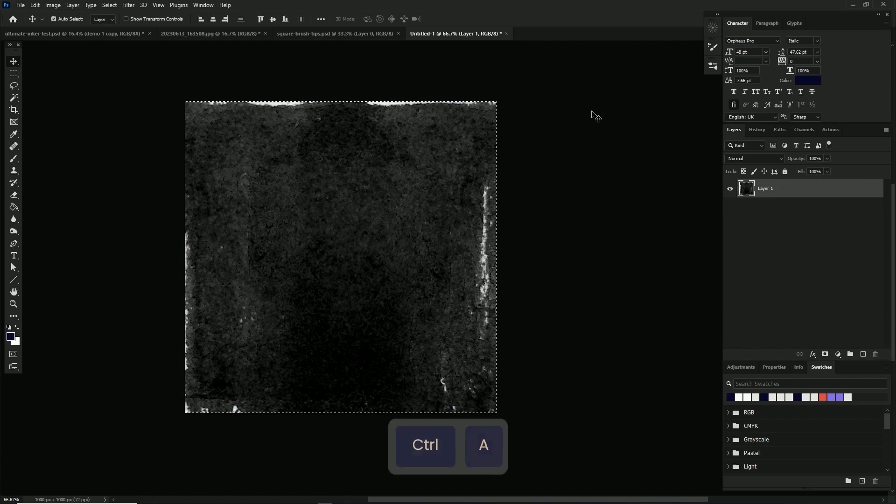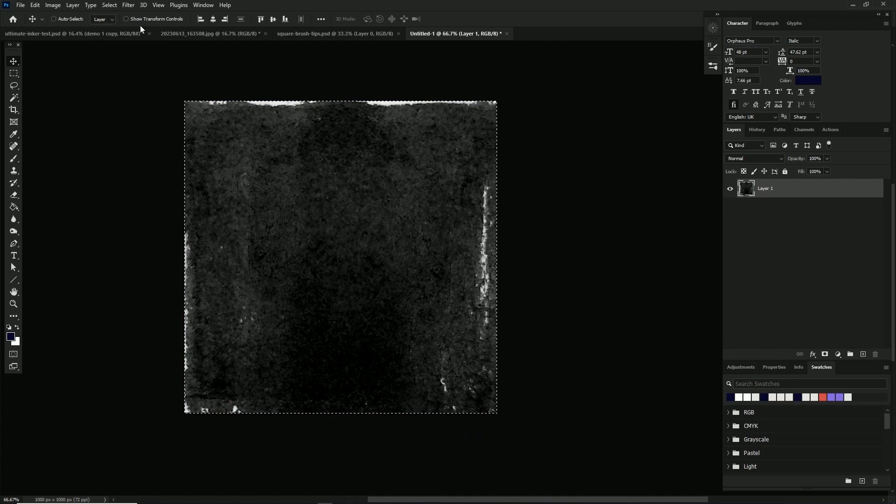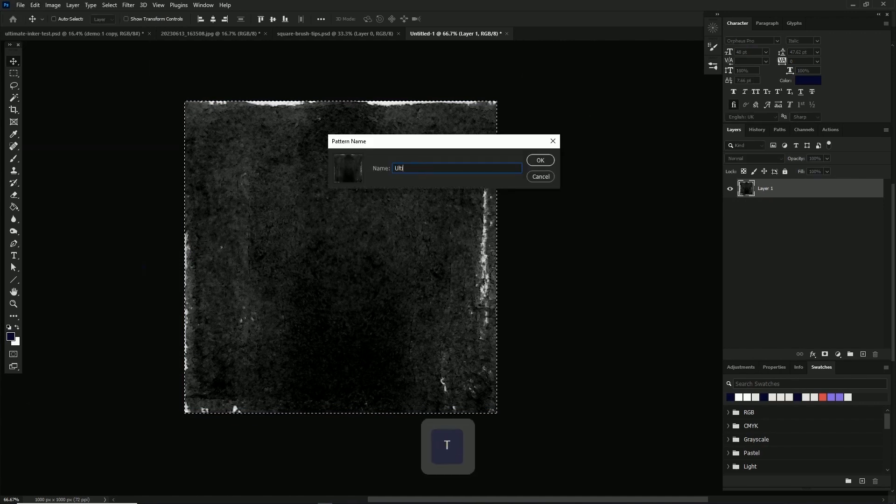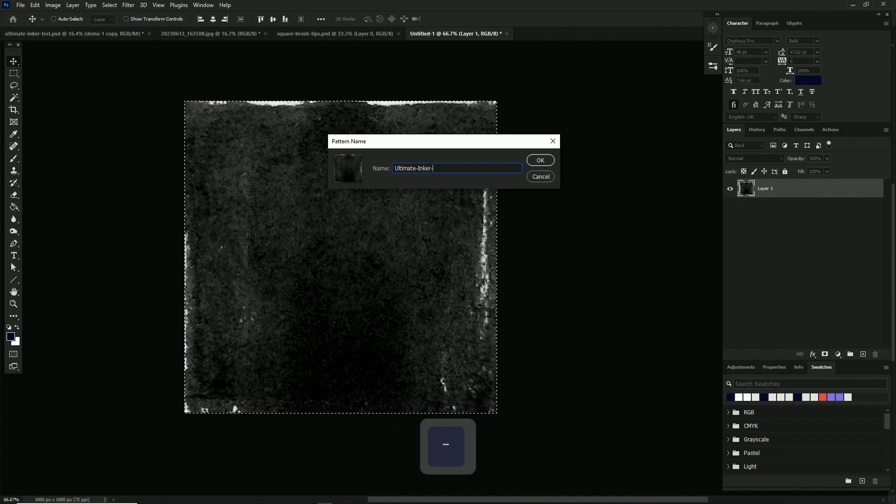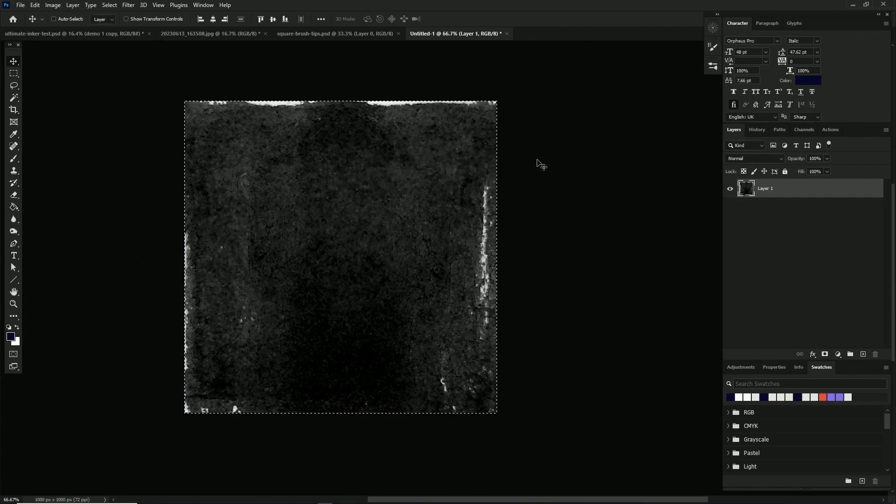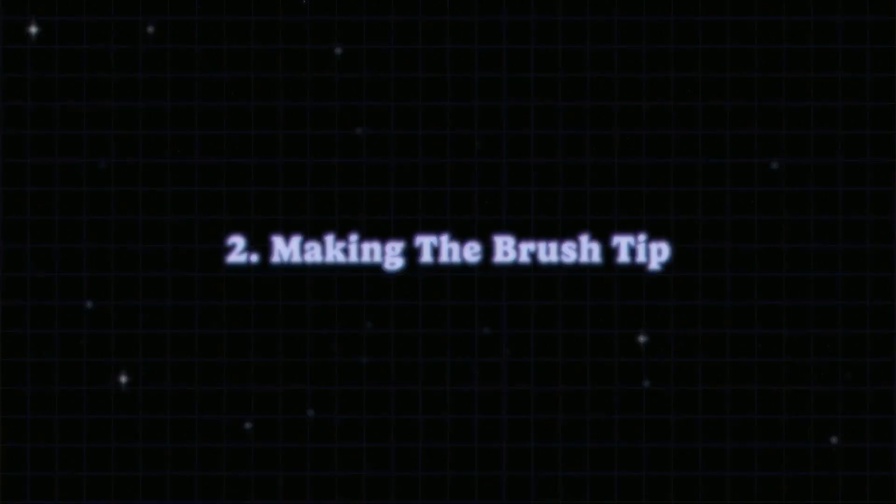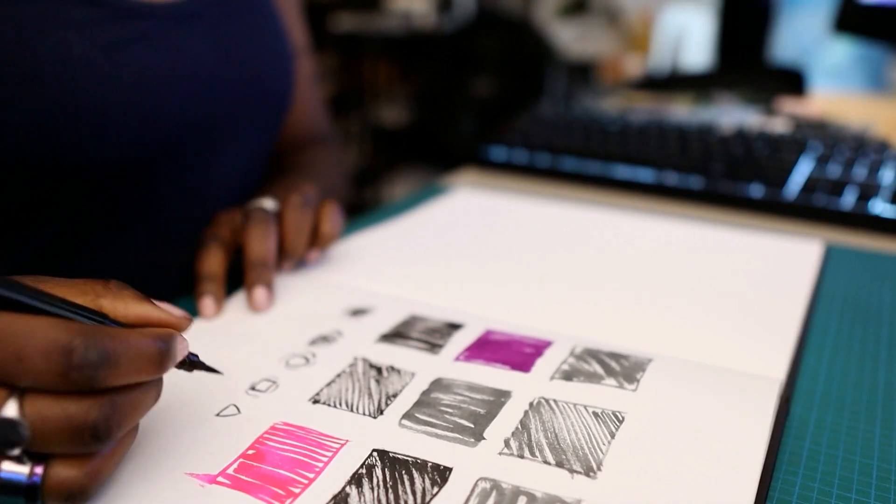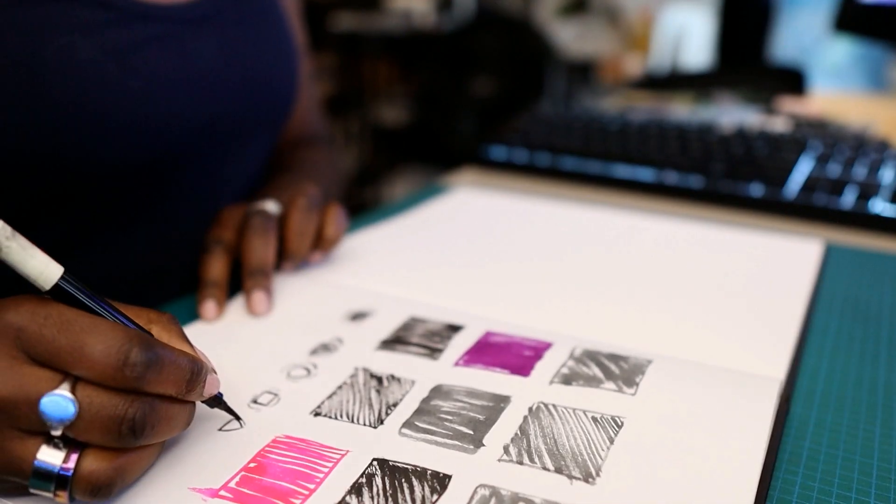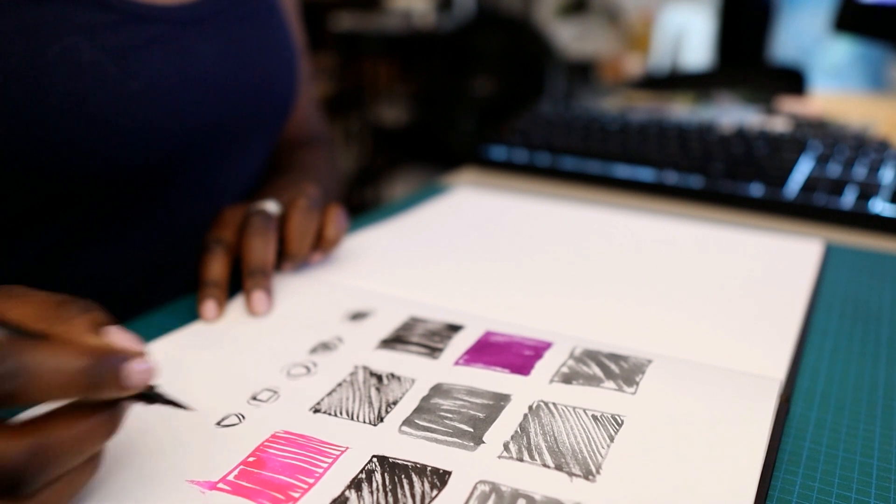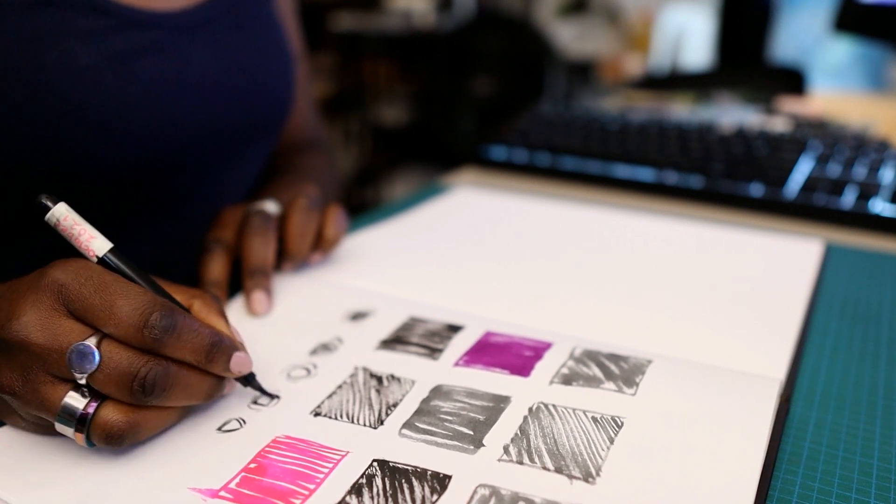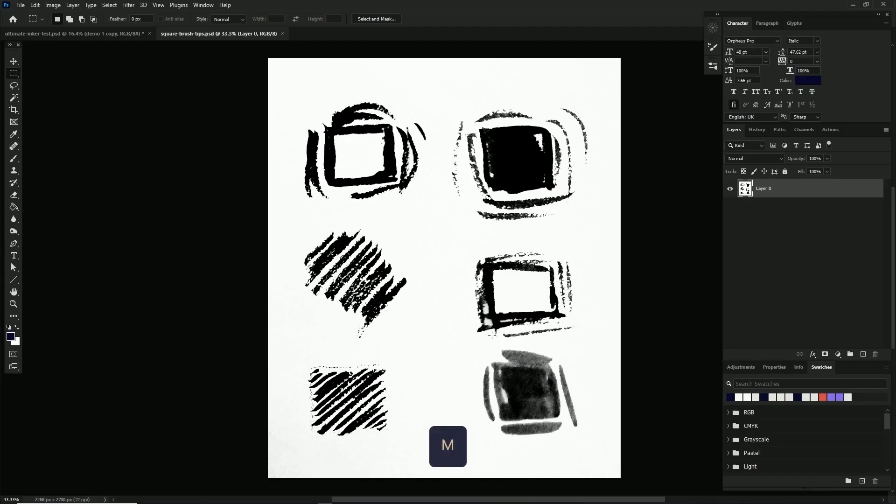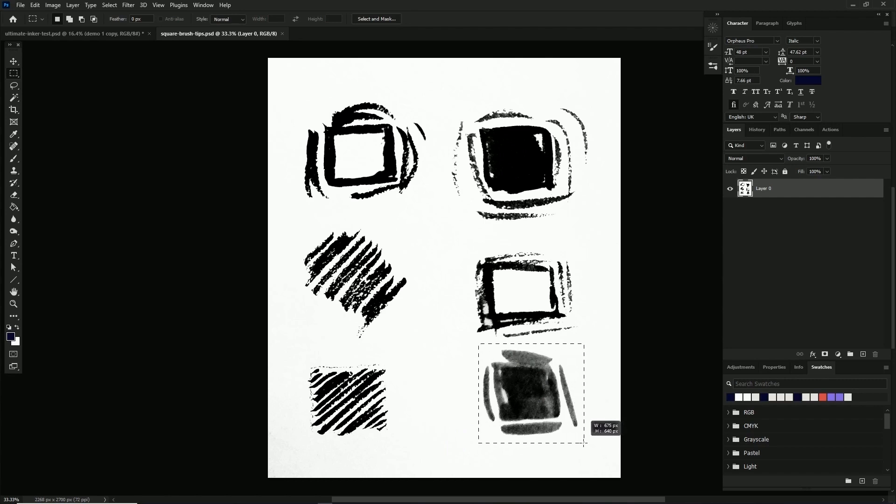Next we'll make the brush tip. I went nuts and made another whack of brush tips here. I'm going to choose this square one on the bottom right. I made it with little loose wisps around it to help give the brush its dry edged look.